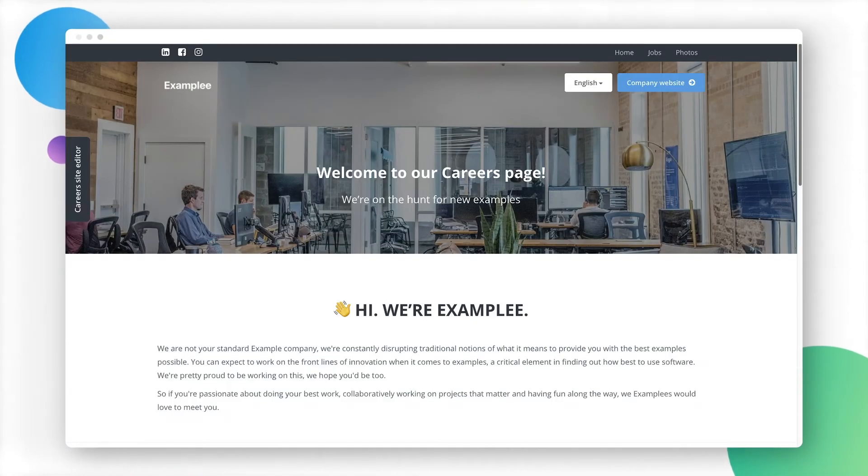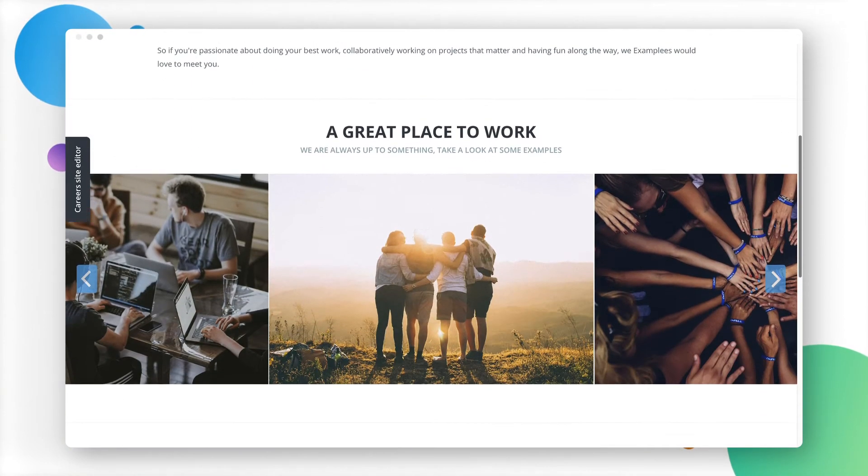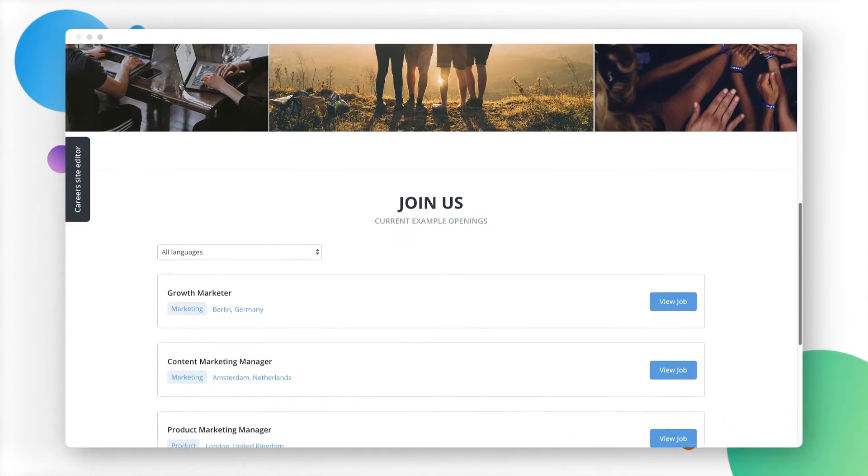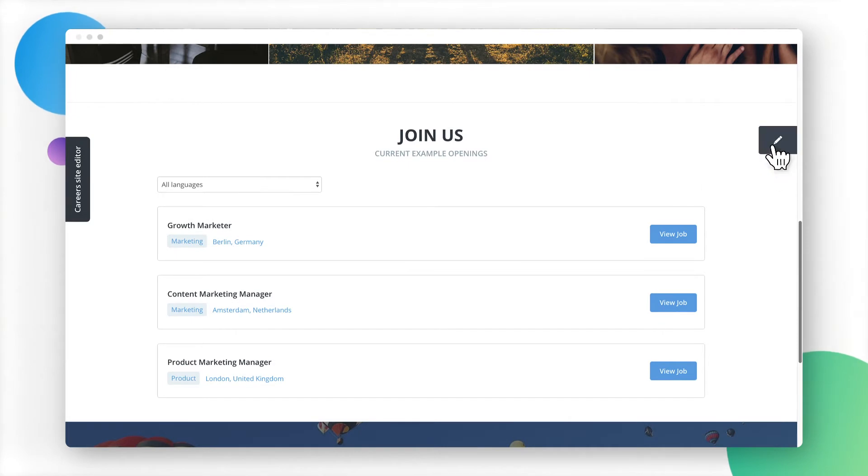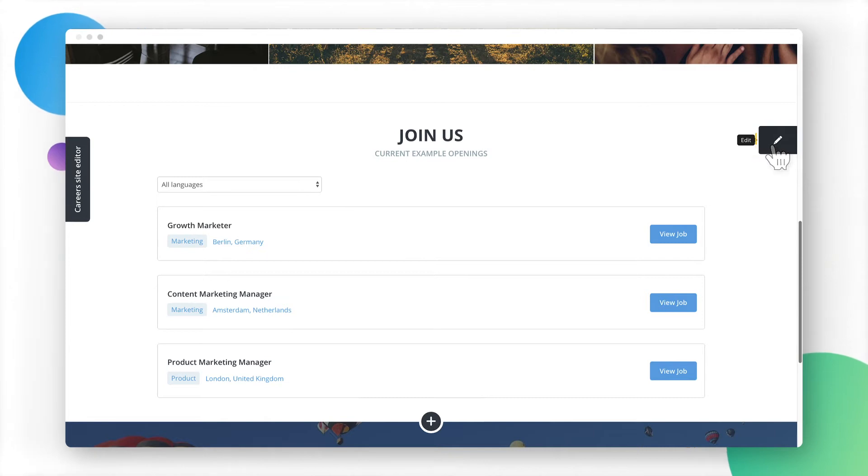The Career Site Editor allows you to edit your page in other ways, too. You can do it straight from the page. Just click on the Edit button on the right, next to the current section, and start customizing.